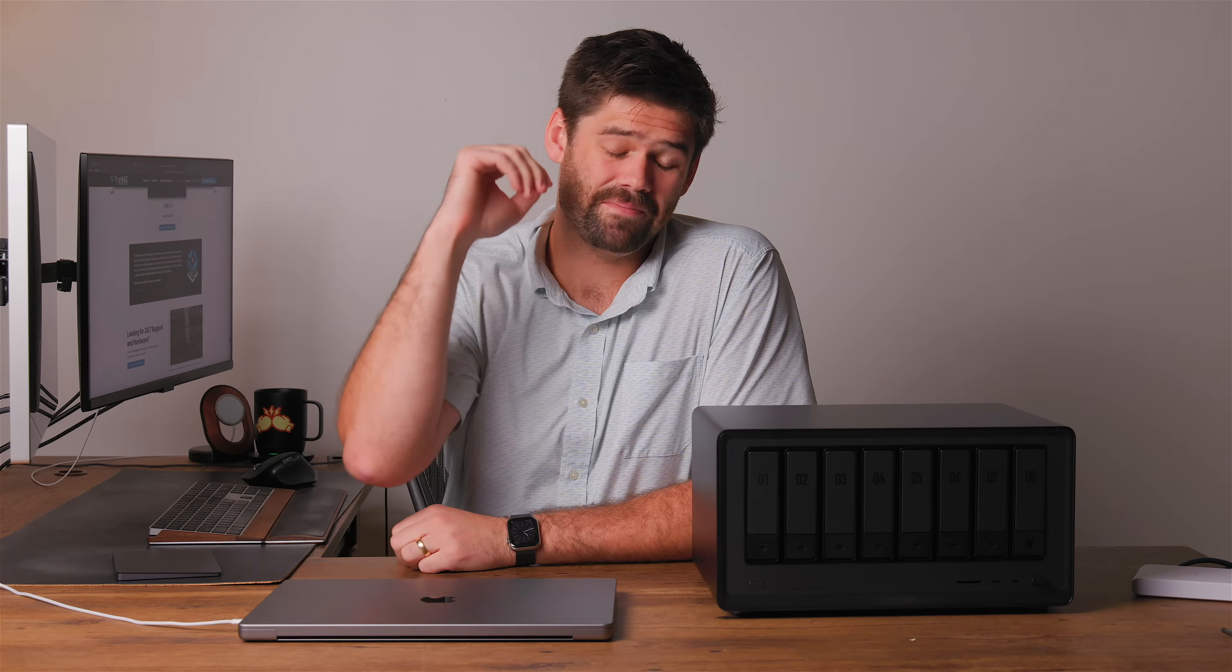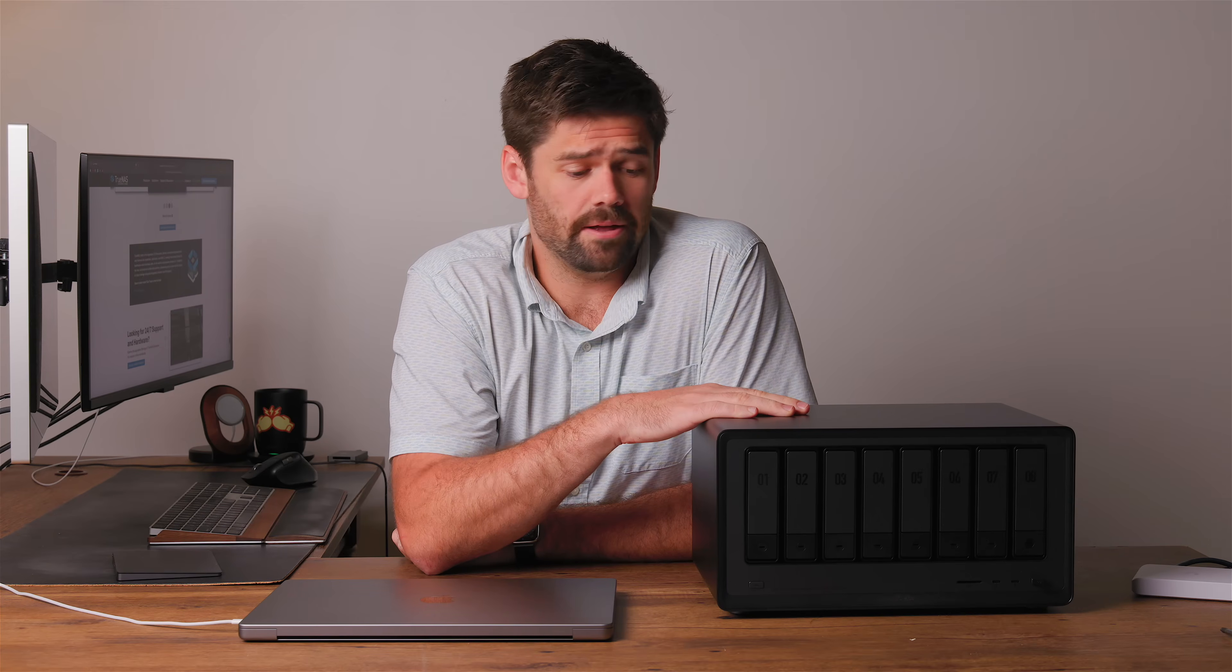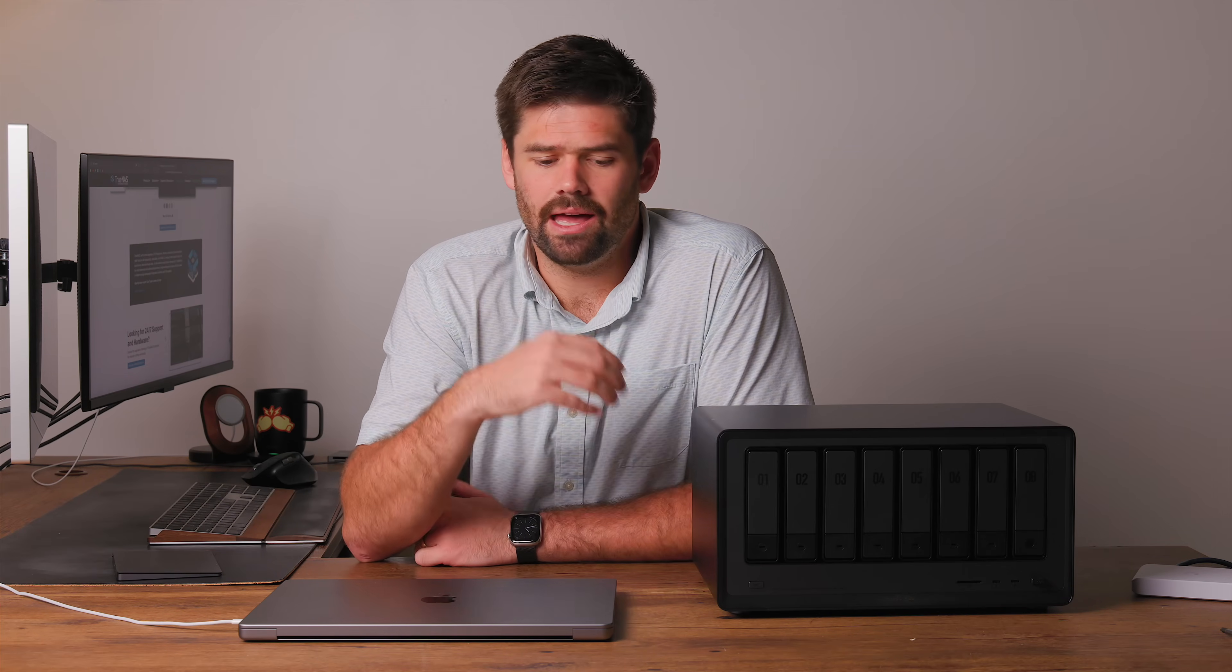Alright, how's it going? Today we're going to be installing TrueNAS Scale on this Ugreen NAS right here, and this is something I've been really excited to do because I love TrueNAS Scale.